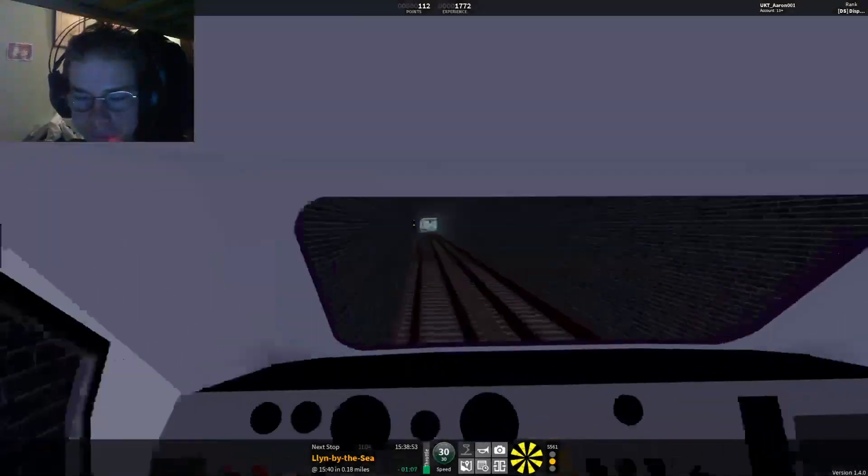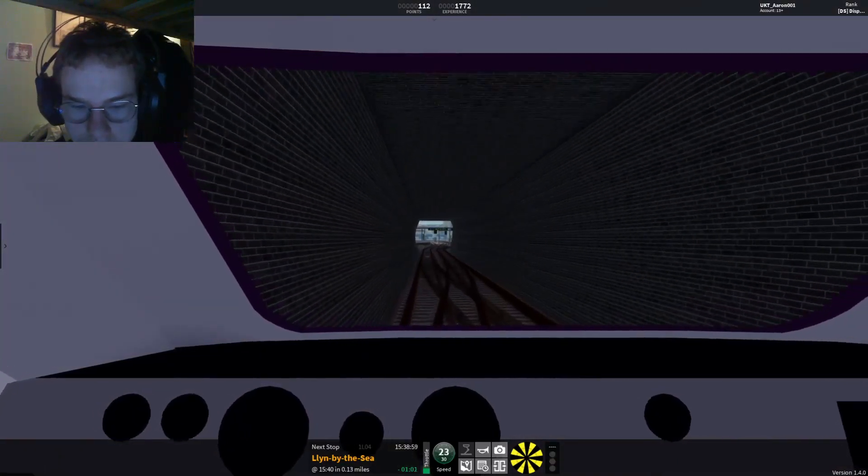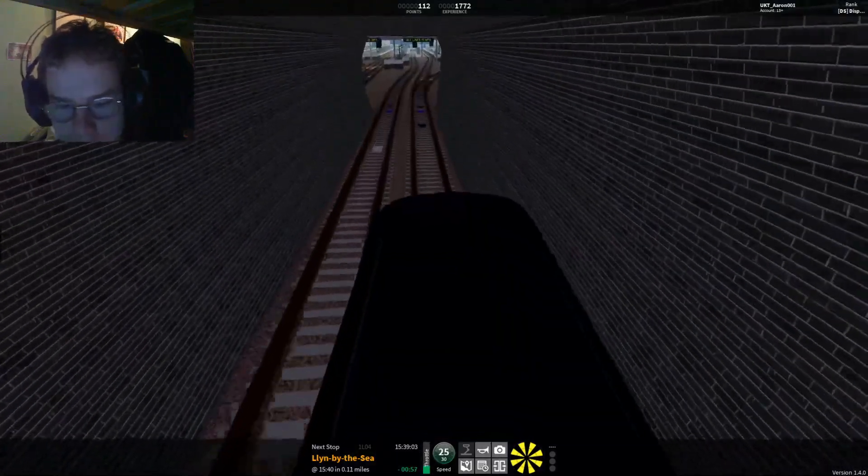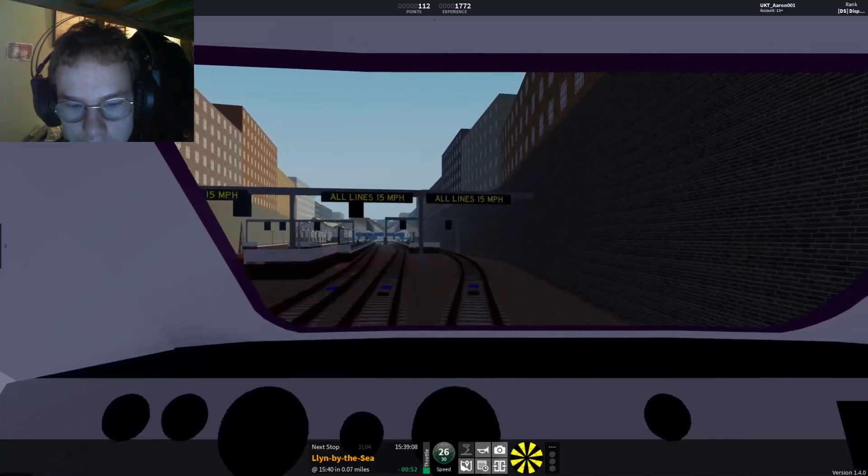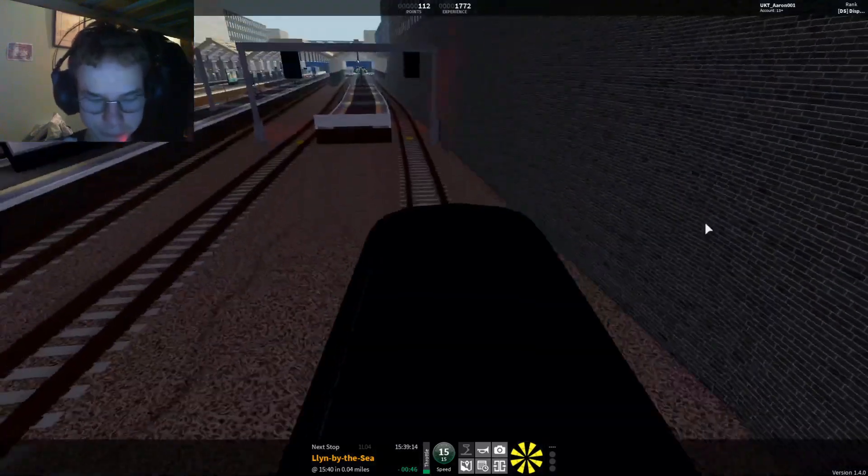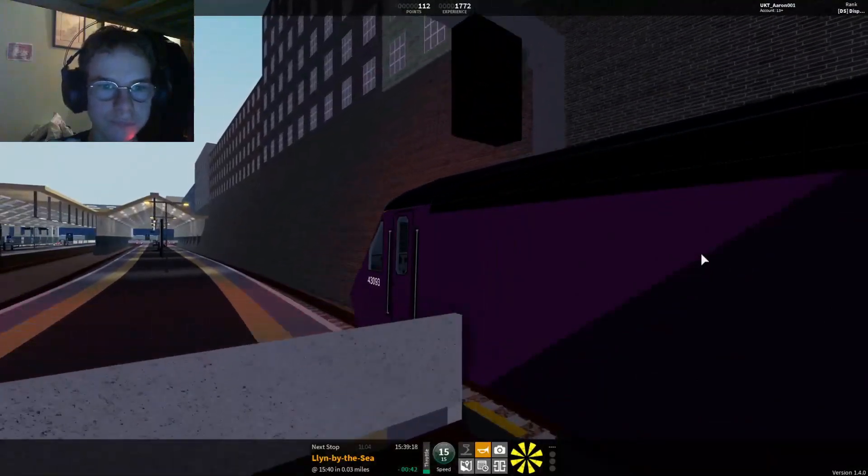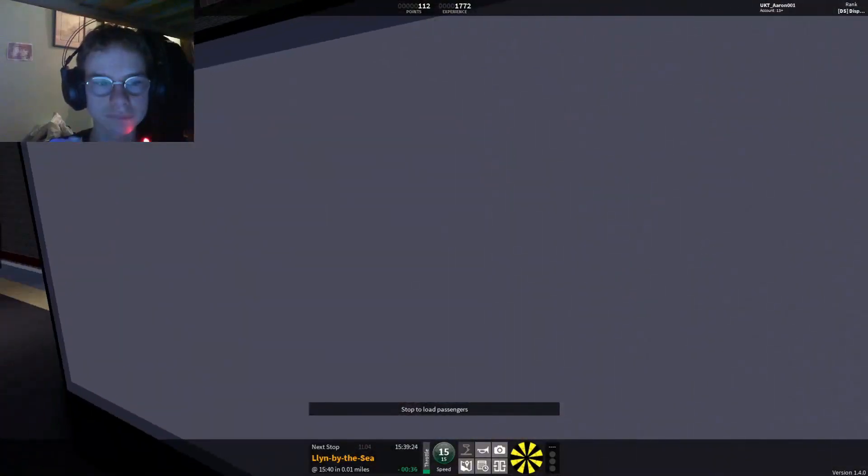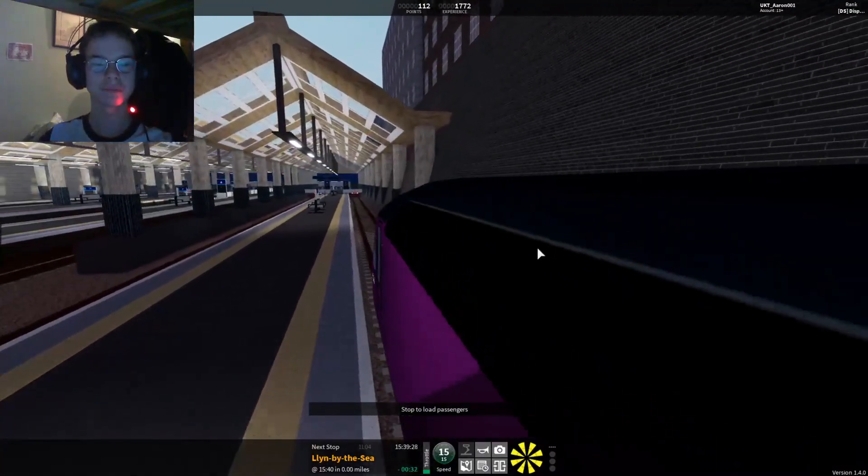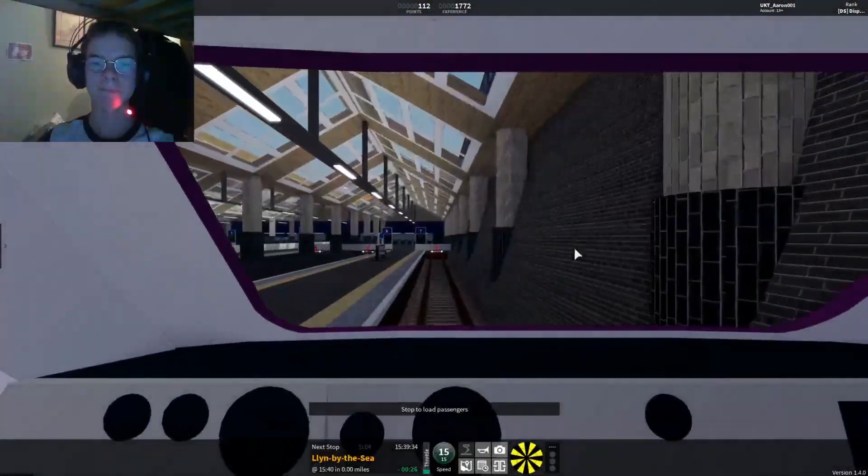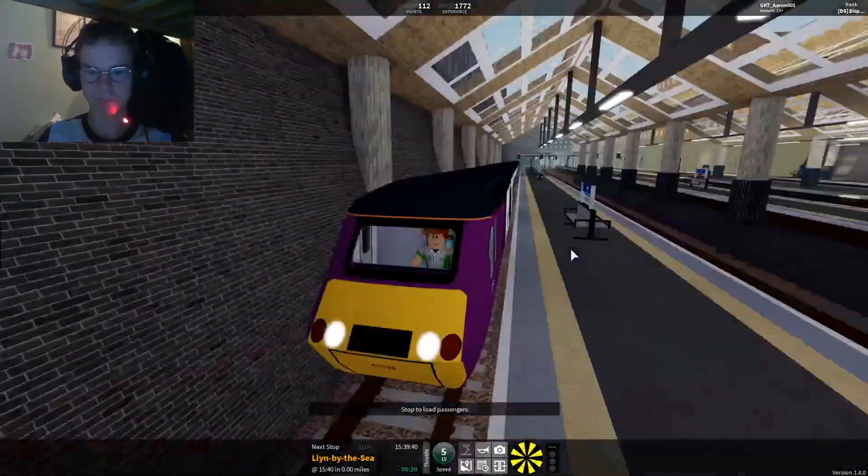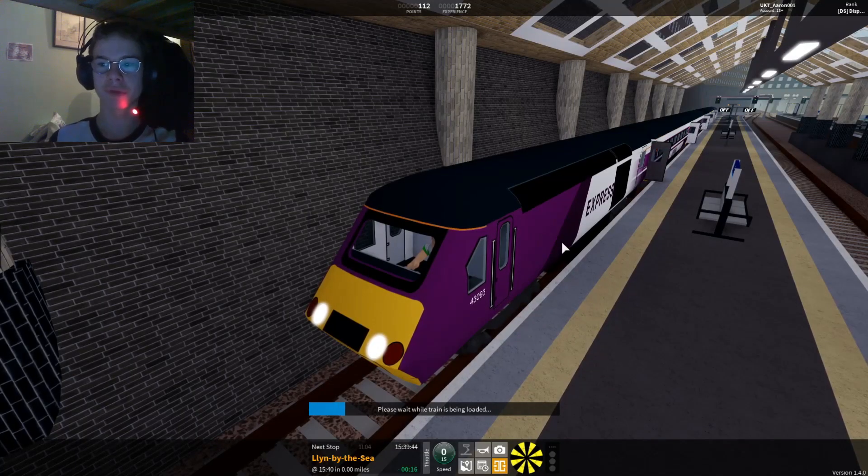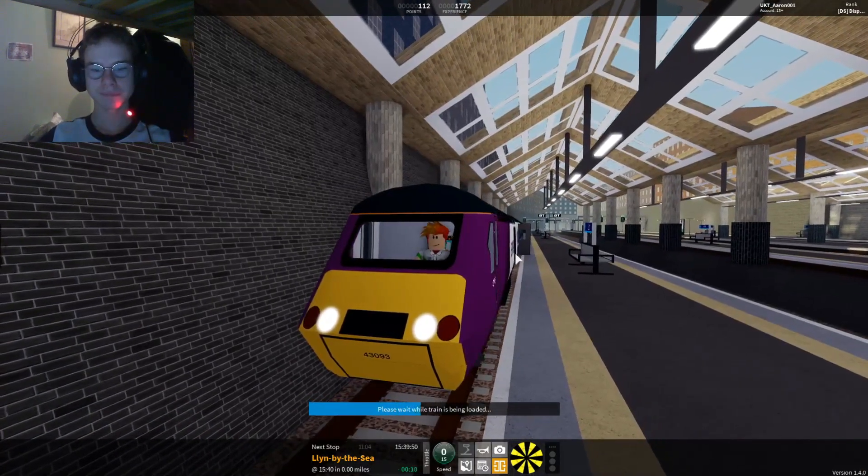This train is now approaching Lynn by the Sea. This train terminates here. All change, please. Looks like it doesn't need speed braking here. HST has quite some good braking. Right, now I'm going to brake. The train now approaching platform 7, terminates here. And opening up the doors. This is Lynn by the Sea. This train terminates here. All change, please.